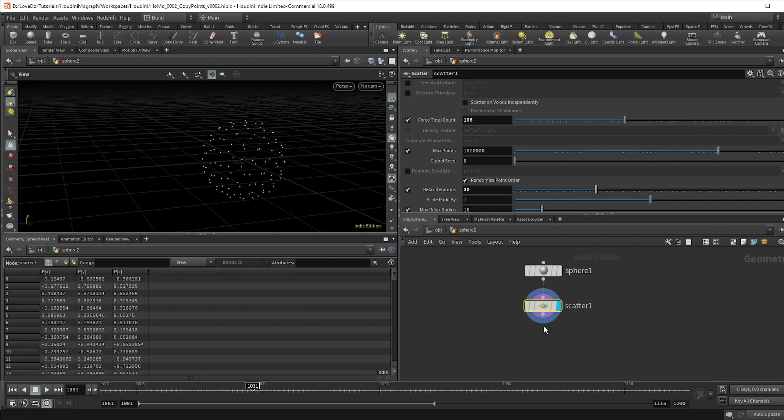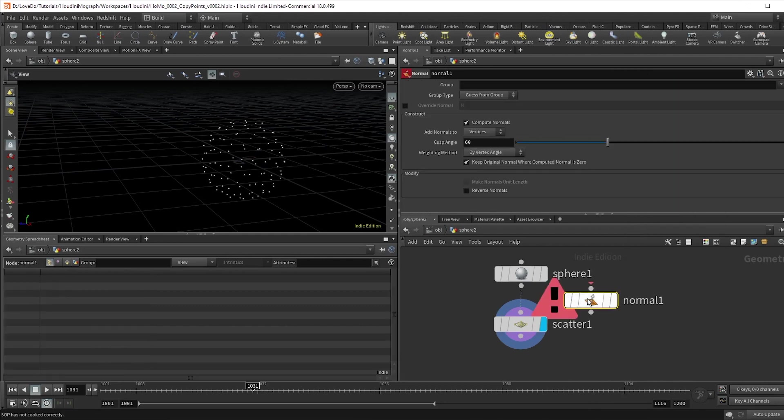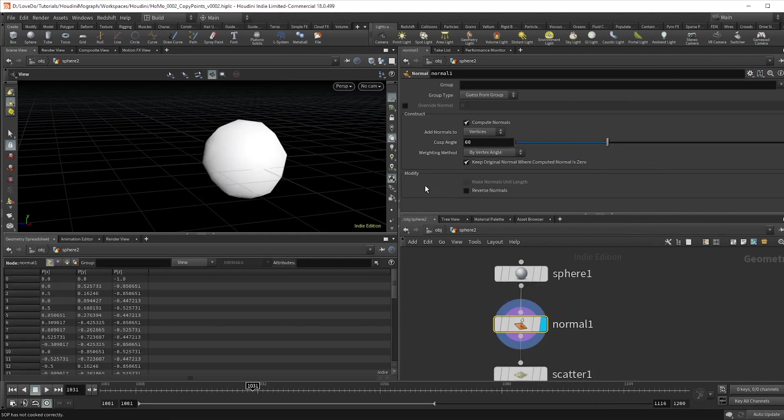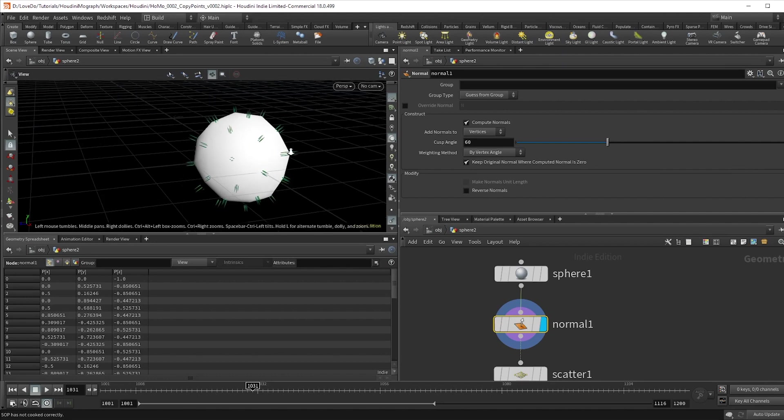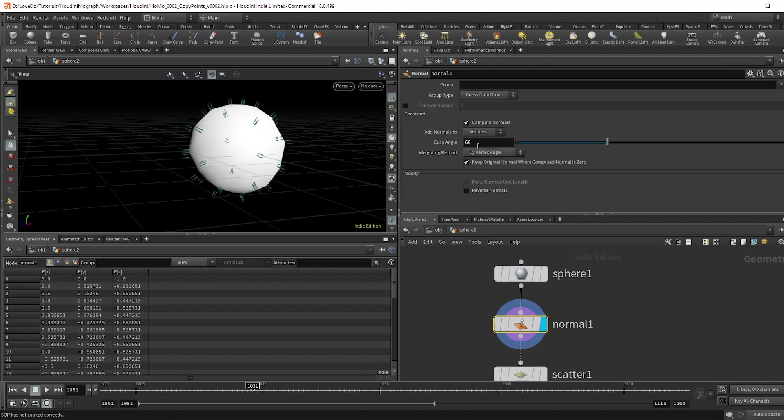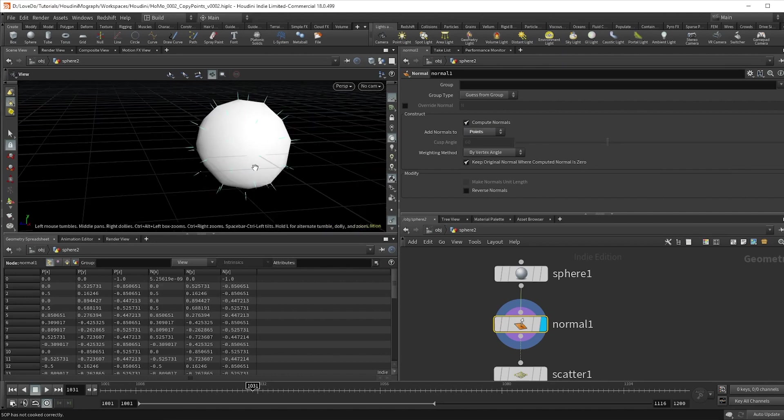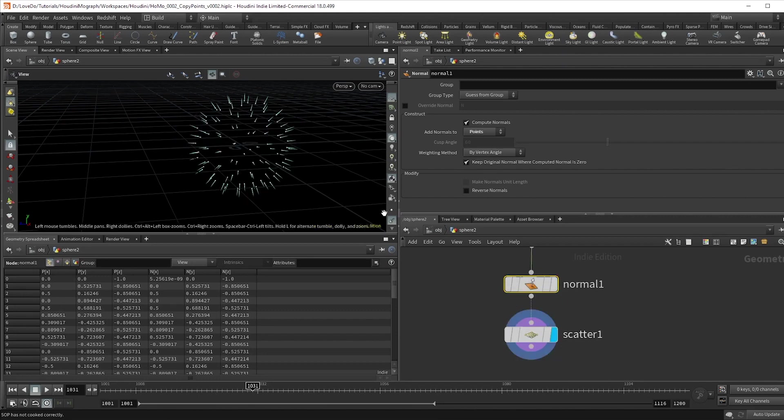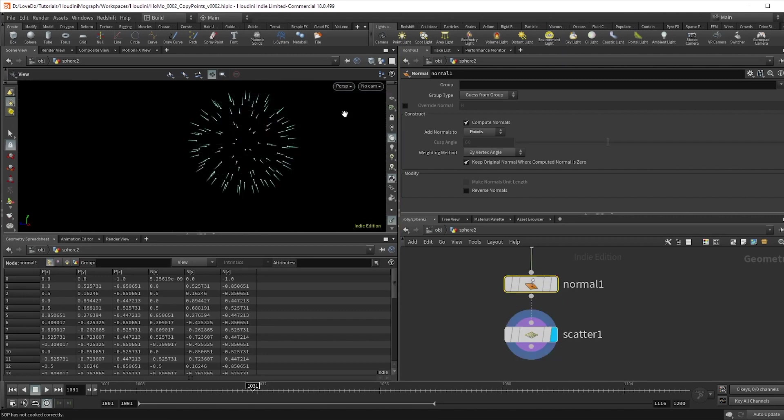We want to get normals onto these points to tell our objects which direction to face, so drop in a normals node, and if you turn on this view normals you can see that these green lines indicate where we have vertex normals. We're gonna have to switch that to point normals, and then they turn blue which is exactly what we want so that they'll be carried on to the points.